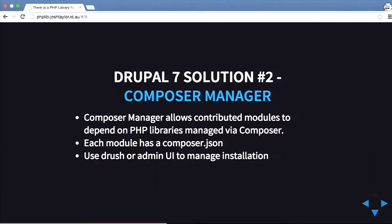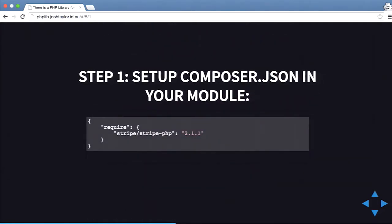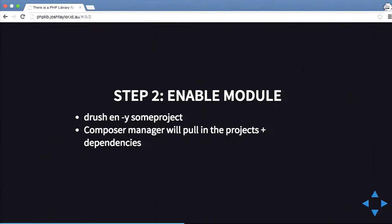Another solution for Drupal 7 is called Composer Manager. It uses Composer and composer.json files in your modules, and allows you to download Composer libraries through Composer rather than the Libraries module. Inside your module file you create a composer.json file and do require with whatever libraries you need — it's about four lines of code to include a library. Then you enable your module with Drush and Composer Manager will pull in all the projects and dependencies.